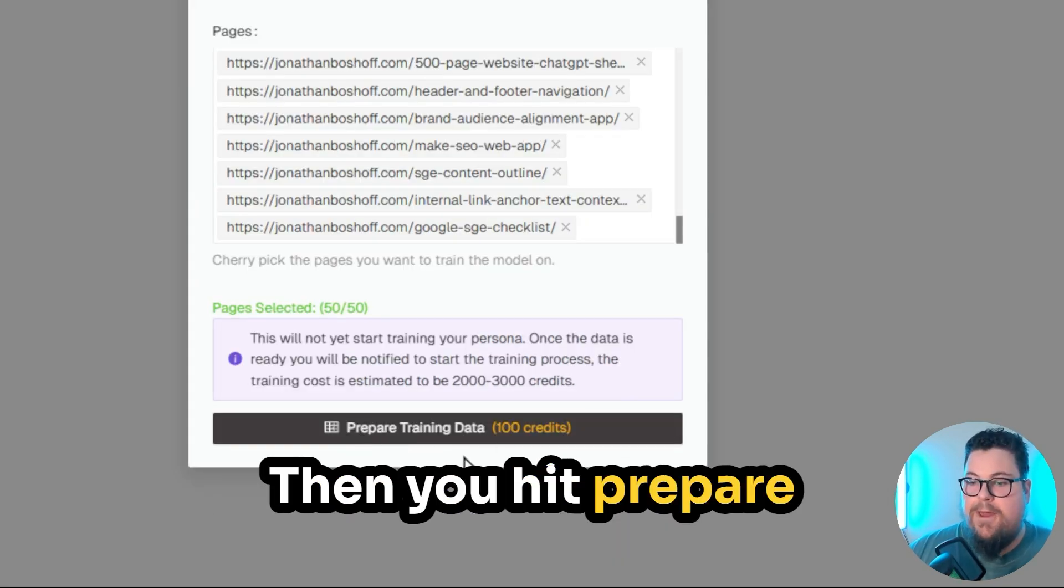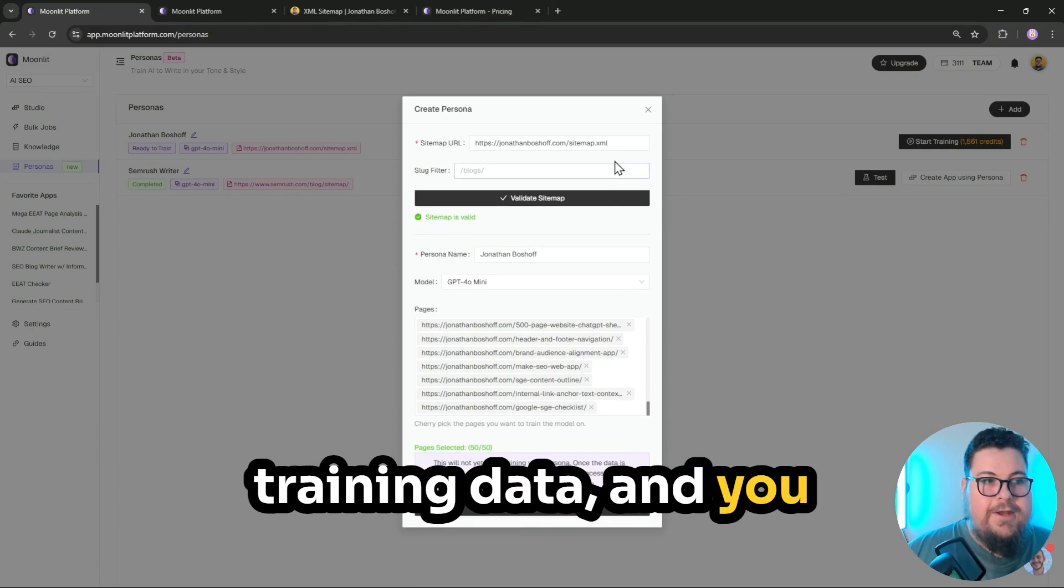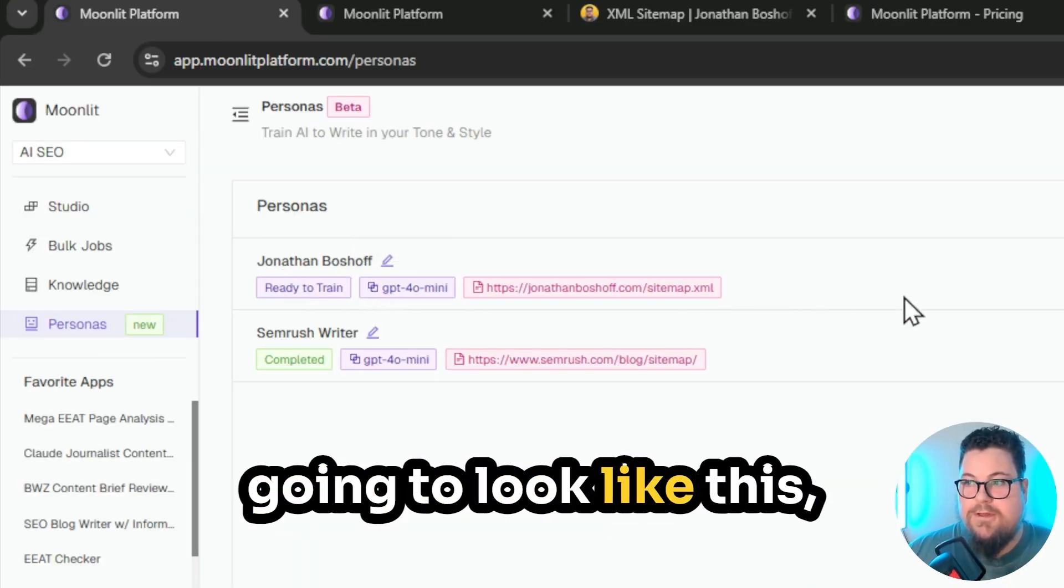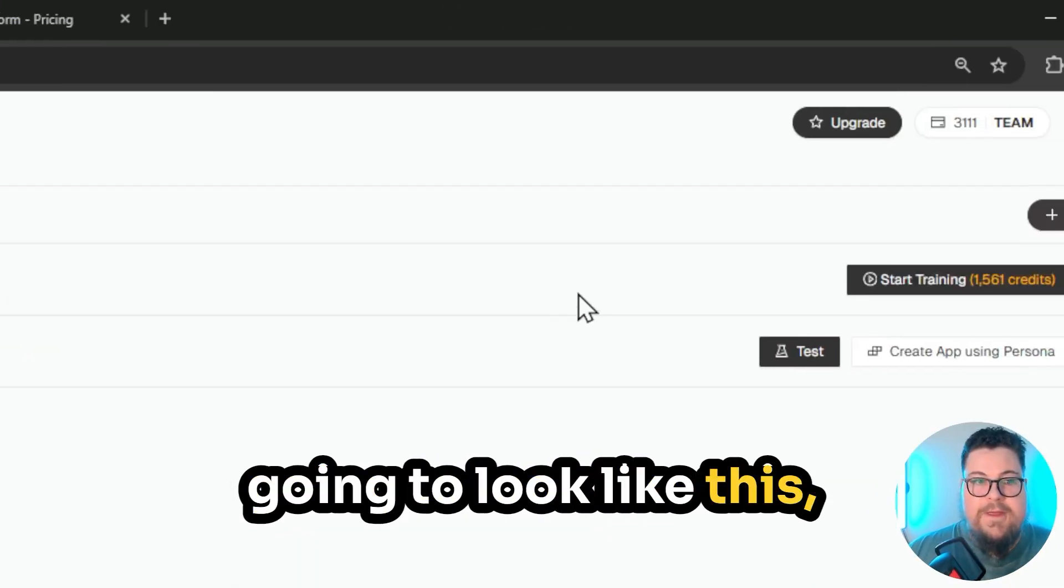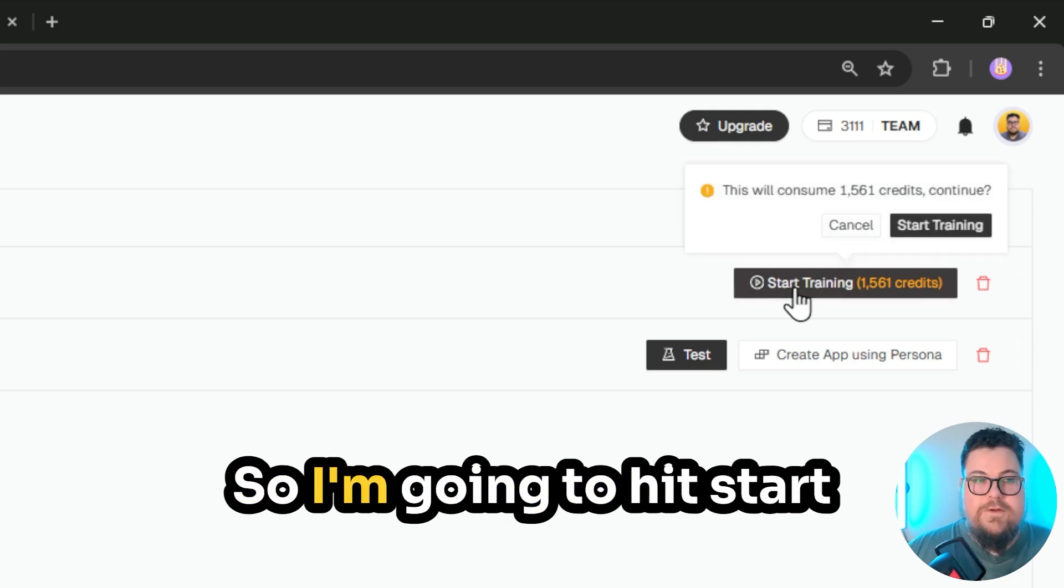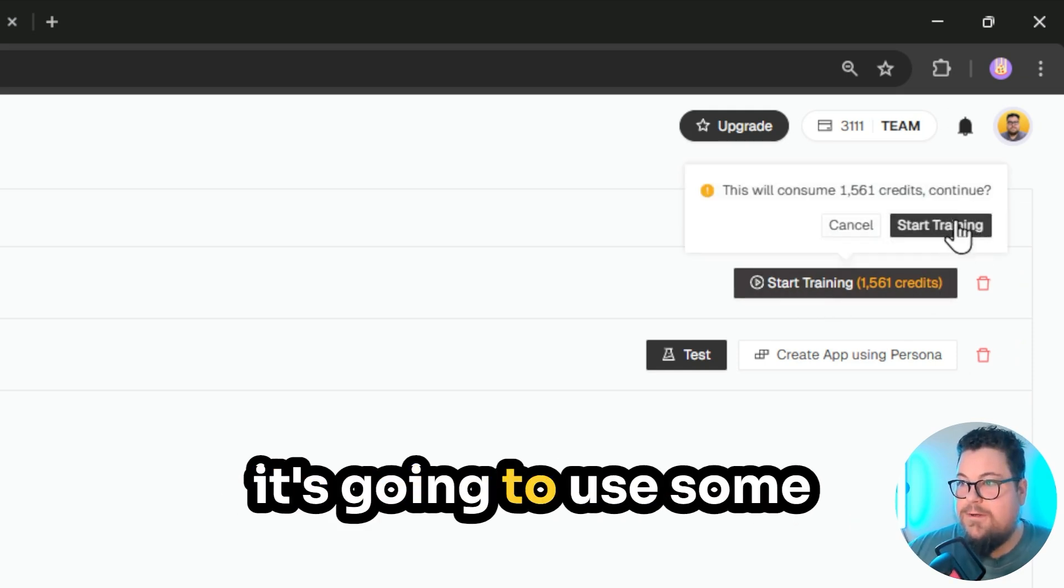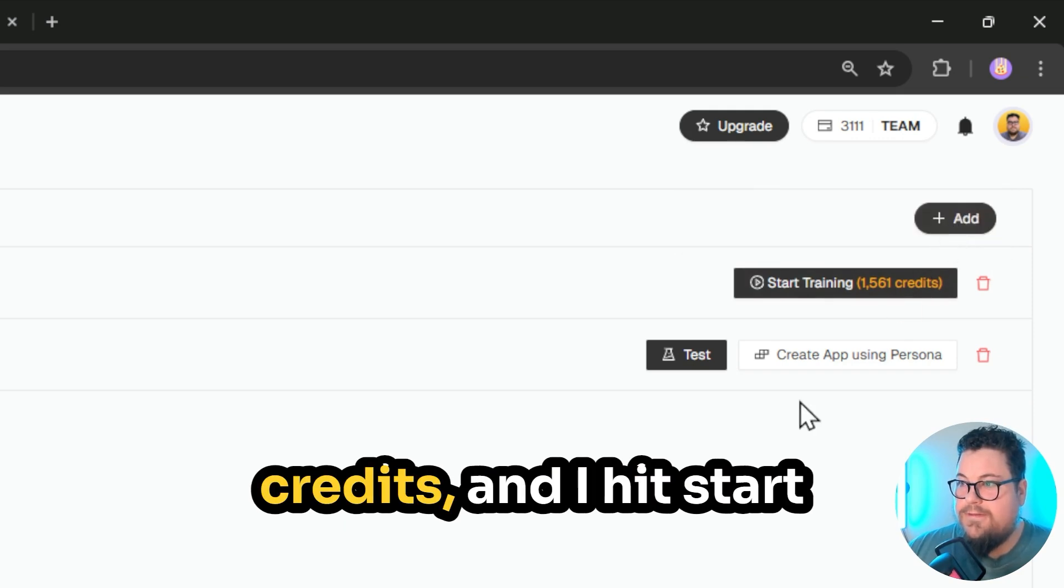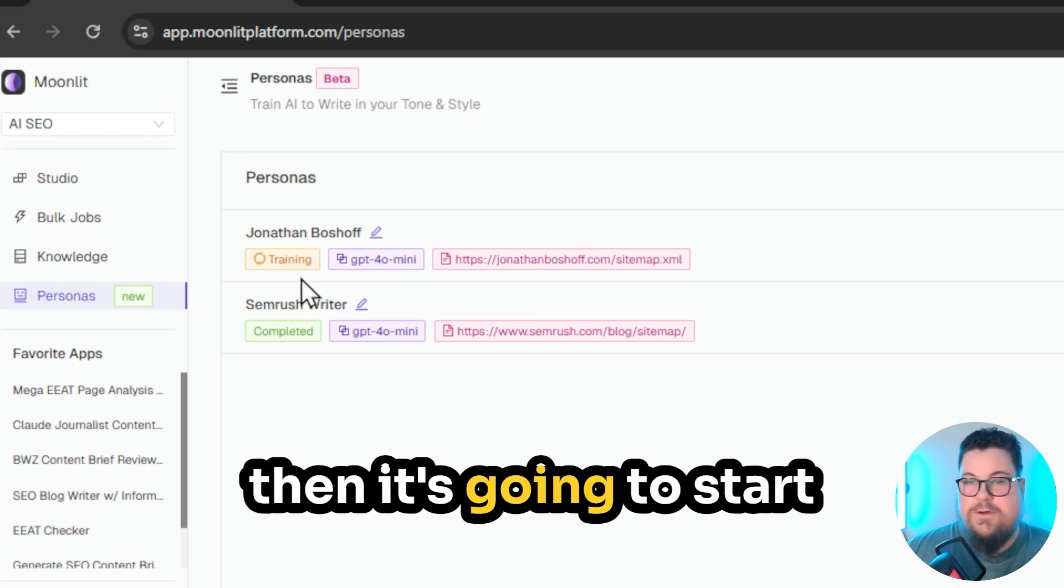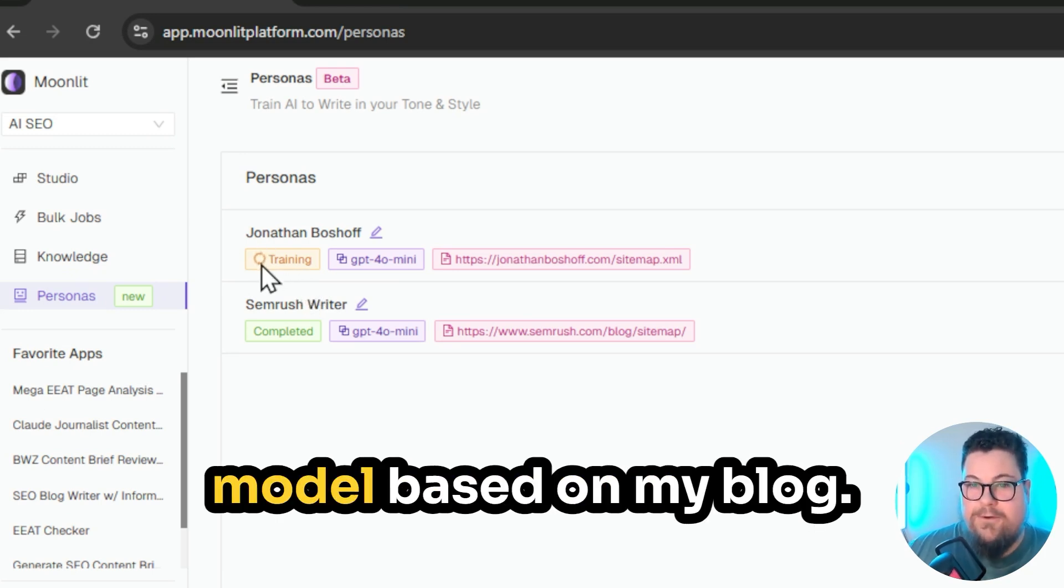Then you hit prepare training data, and you give it a minute, and when it's ready, it's going to look like this, and there's going to be a start training button. So I'm going to hit start training, and it'll say it's going to use some credits, and I hit start training again, and then it's going to start training a fine-tuned model based on my blog.